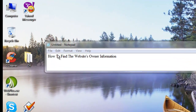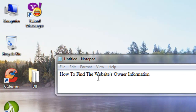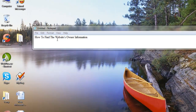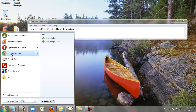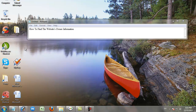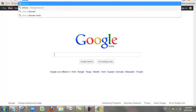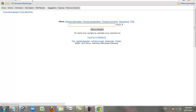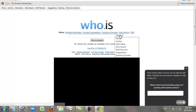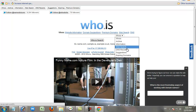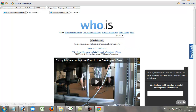How to find a website's owner information. You can easily find information about a website and find who is the admin. Open your browser and go to who.is. The website retrieves website information and DNS records — you can find all about that website. For example, I search google.com.